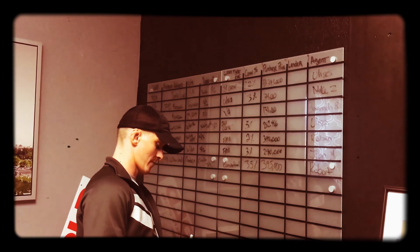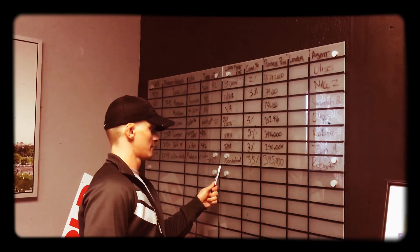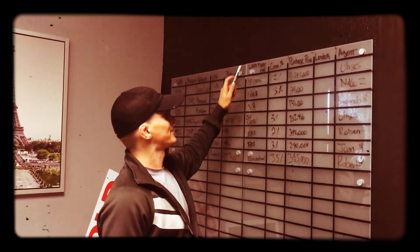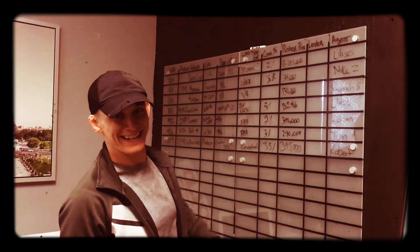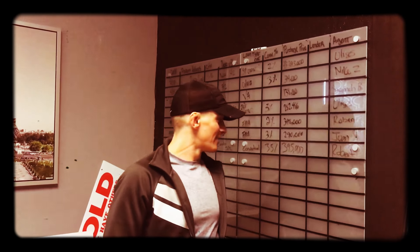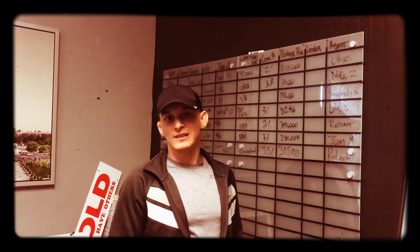And full price offer. Bam. There it is. The man of the hour has done it again. So how does it feel to have another escrow? It feels great. Looking forward to helping out the families.